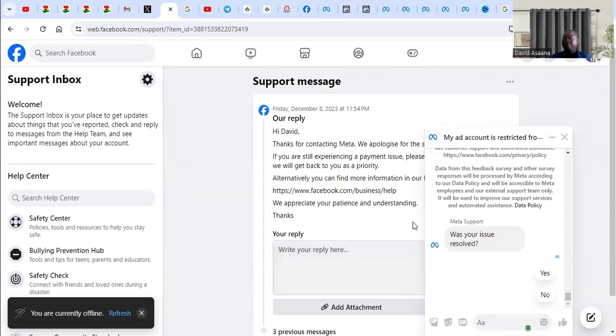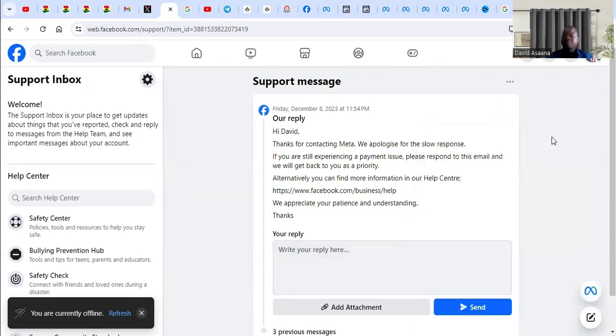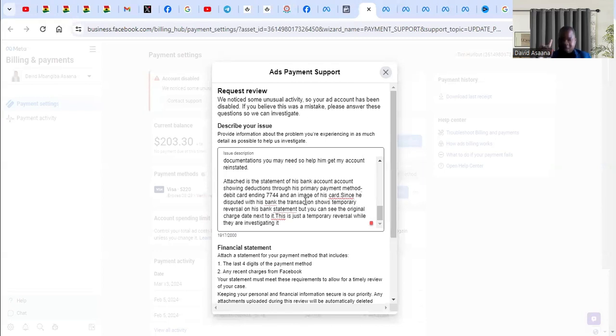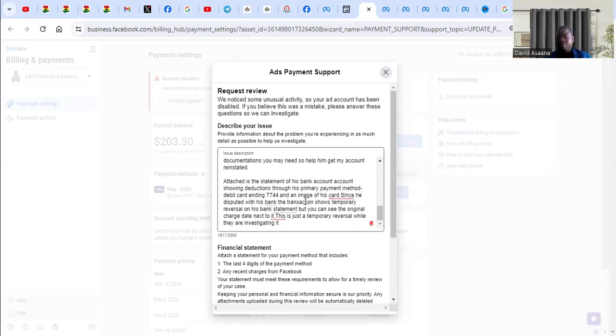Now, when you follow all that and you don't get a solution, I have done a video on how to contact Facebook live chat support. You can check the link above or the link in the description on how to contact live chat support. Or you can follow my WhatsApp and Telegram link in the description of this video to contact us for support, for us to help you.